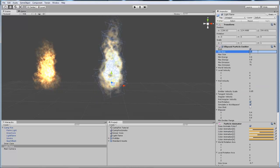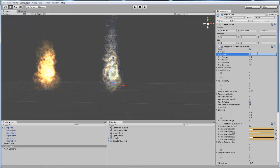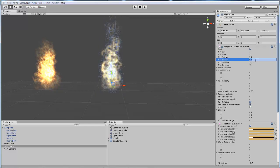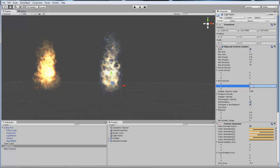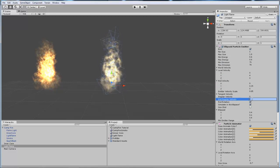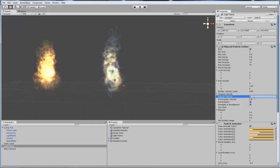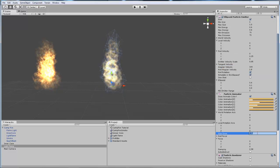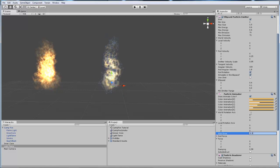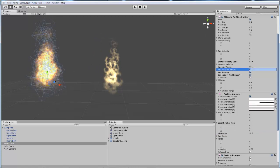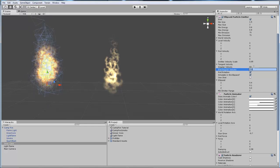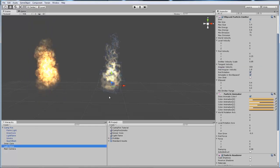At the top we're going to make the minimal size 1 and the max size 1.5. The max energy we're going to change to 0.6, leaving the minimal the same. The local velocity we're going to keep the same, but the random velocity we're going to change to 0.25. The random angular velocity is going to be 1.8 and the angular velocity is going to be 100. The size grow needs to be negative 0.9. I also missed the angular velocity in the inner core — just change that to around 250.